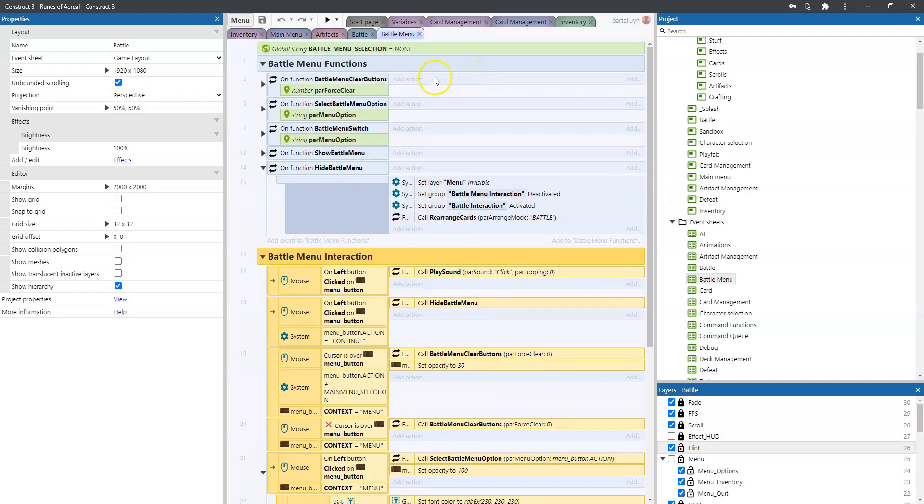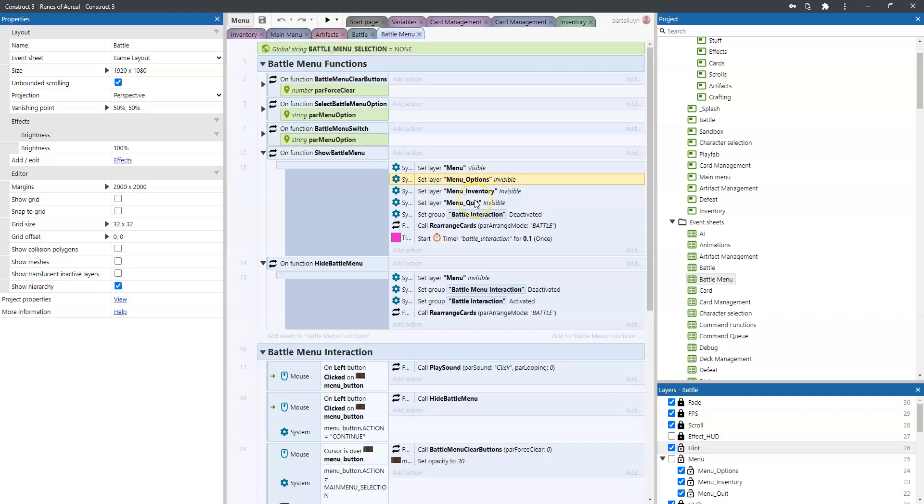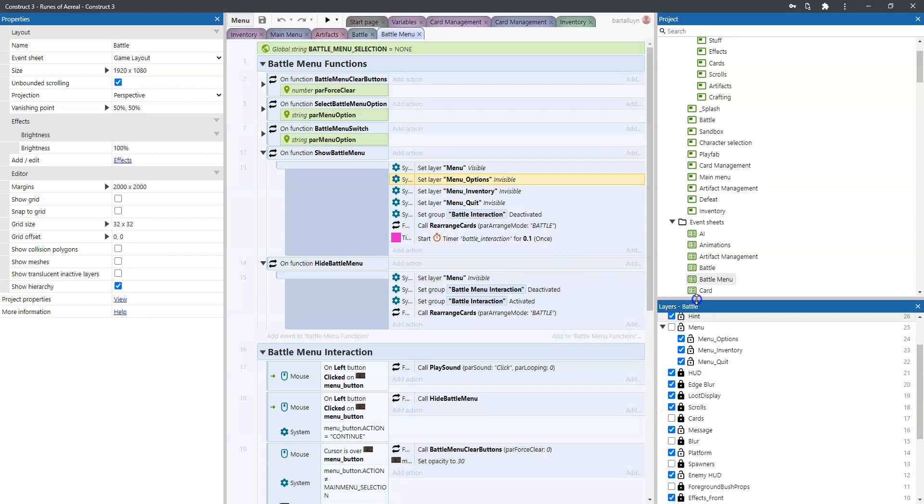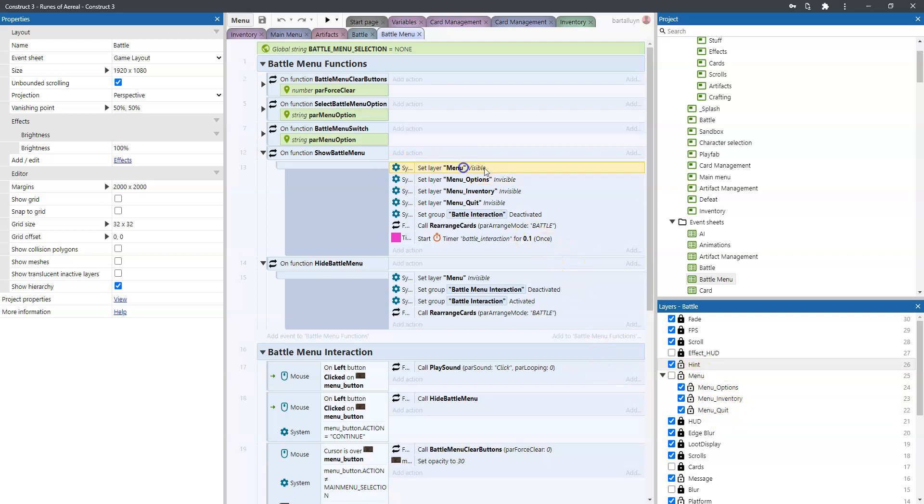Well this specially designed event sheet for the battle menu has a number of functions. So first and foremost there is a function called show battle menu and this shows the menu layer and immediately hides menu options, menu inventory and menu quit. And if you go and look at the layers here in the battle layout you see that this is like a nested layer. The menu options is inside the menu, the menu inventory is inside the menu and the menu quit is inside the menu. So what happens actually is that this menu is shown but immediately those three sub layers are hidden.